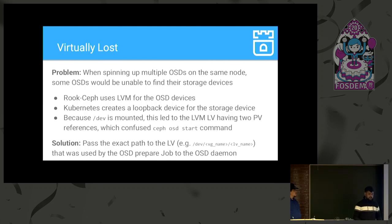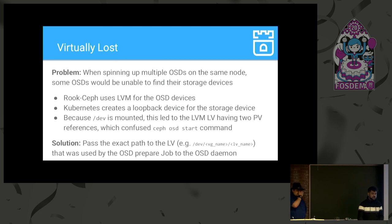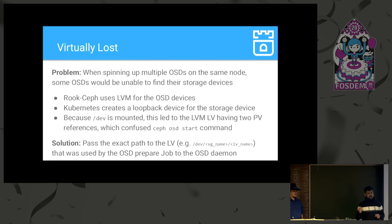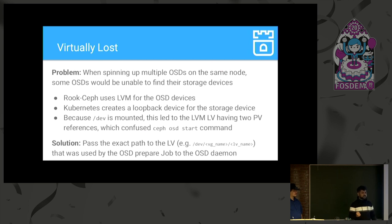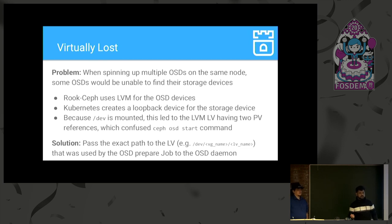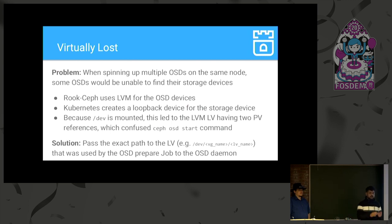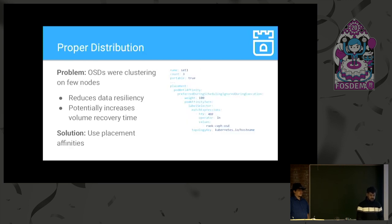So, the next issue which we faced was when we were spinning up multiple OSDs on the same node. So, we had the /dev mounted in top of the container and the block device was presented to the pod as a loopback device. So, what was happening was that LVM was picking up the device from the /dev as well as the loopback device and it was getting confused which device to pick. And the Ceph OSD start command was the main thing that was confused for this. So, the solution we found out was we have to use the complete name of the LV, that is /dev, the name of the VG, then the name of the LV.